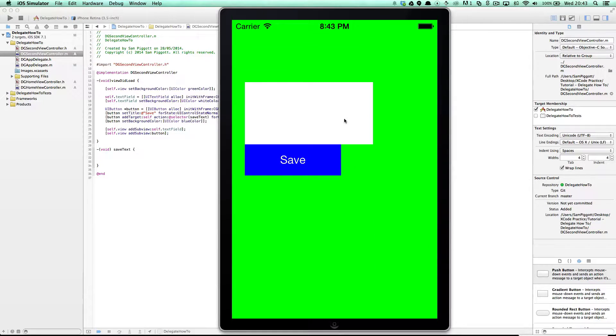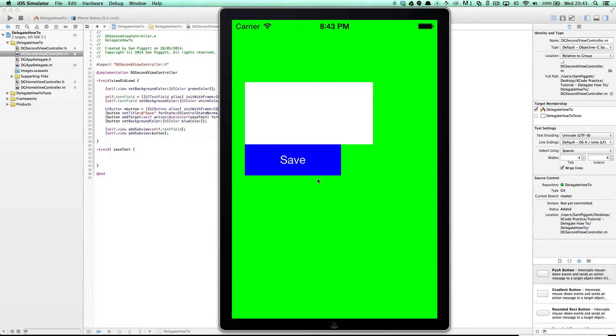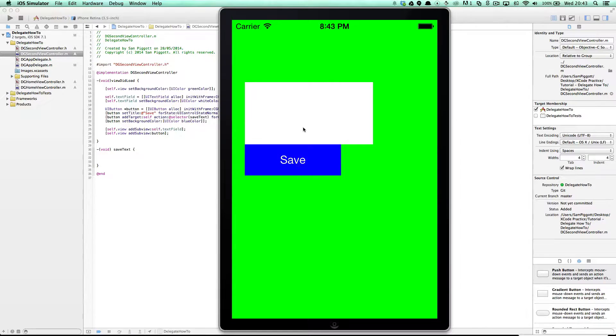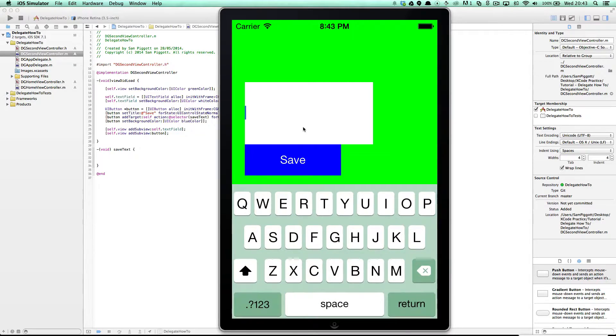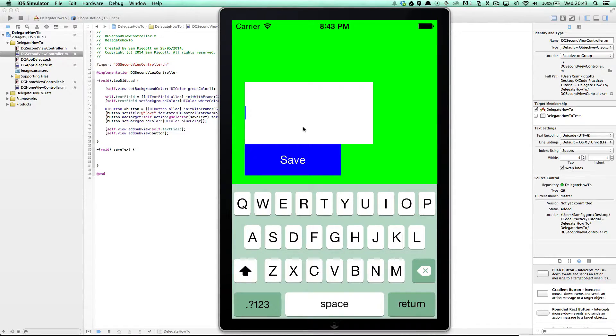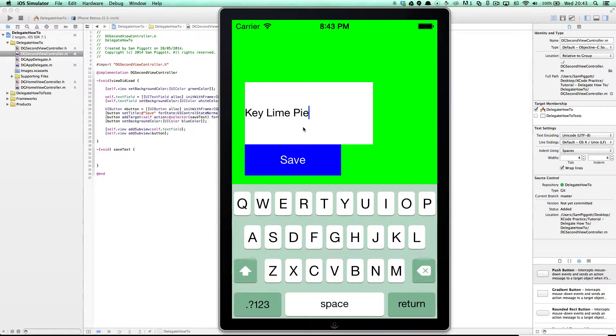There's our second view controller and right here we've got a gigantic text field and a button which says save. So obviously what I want to do here is type in anything and ideally what I'm going to type here is keyline pie.